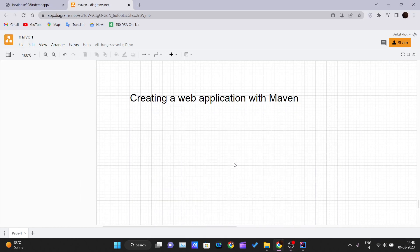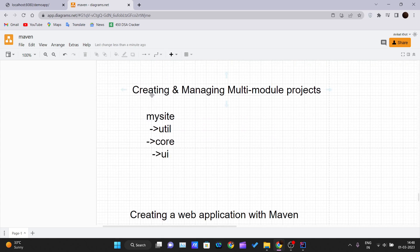Hello and welcome back to a new video in the Maven tutorial series. In our previous video, we covered how to create and manage multi-module projects. We created an example project with Maven including util, core, and UI modules, and saw how one module's classes can be used inside another. Please watch that video first before continuing here.